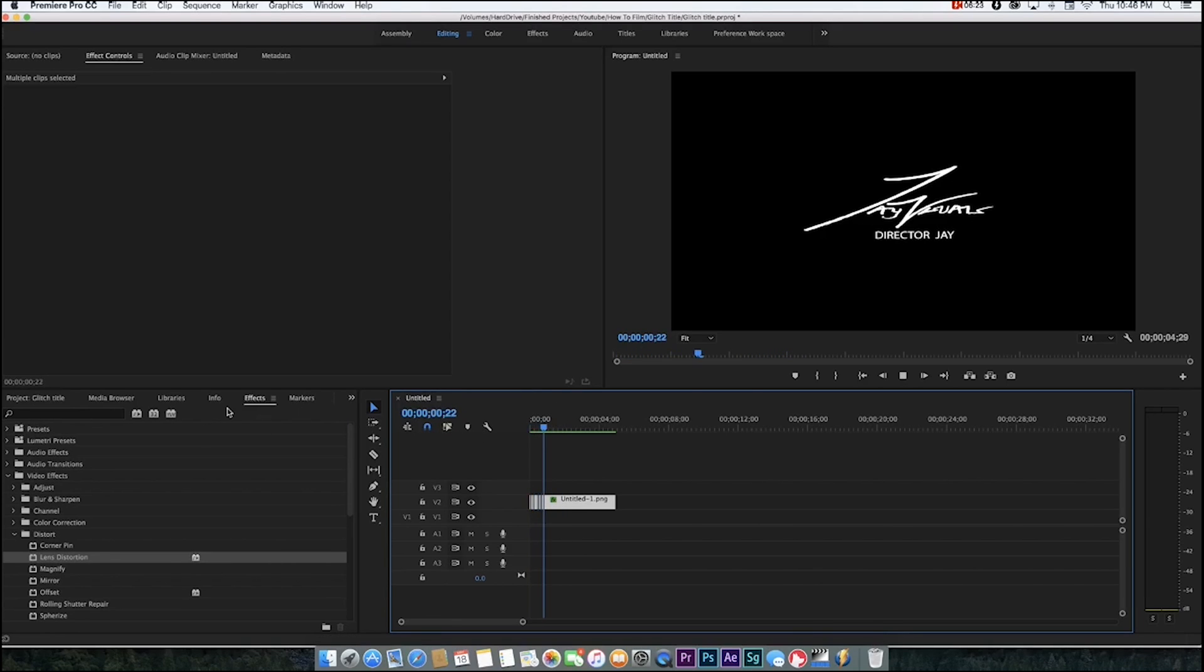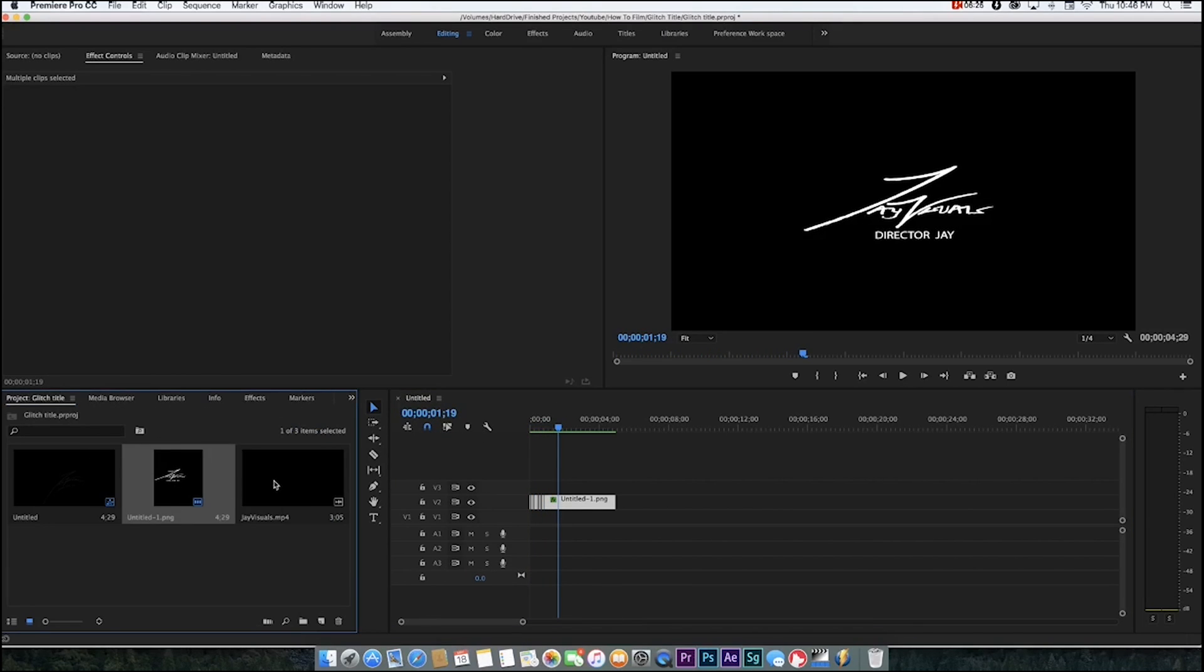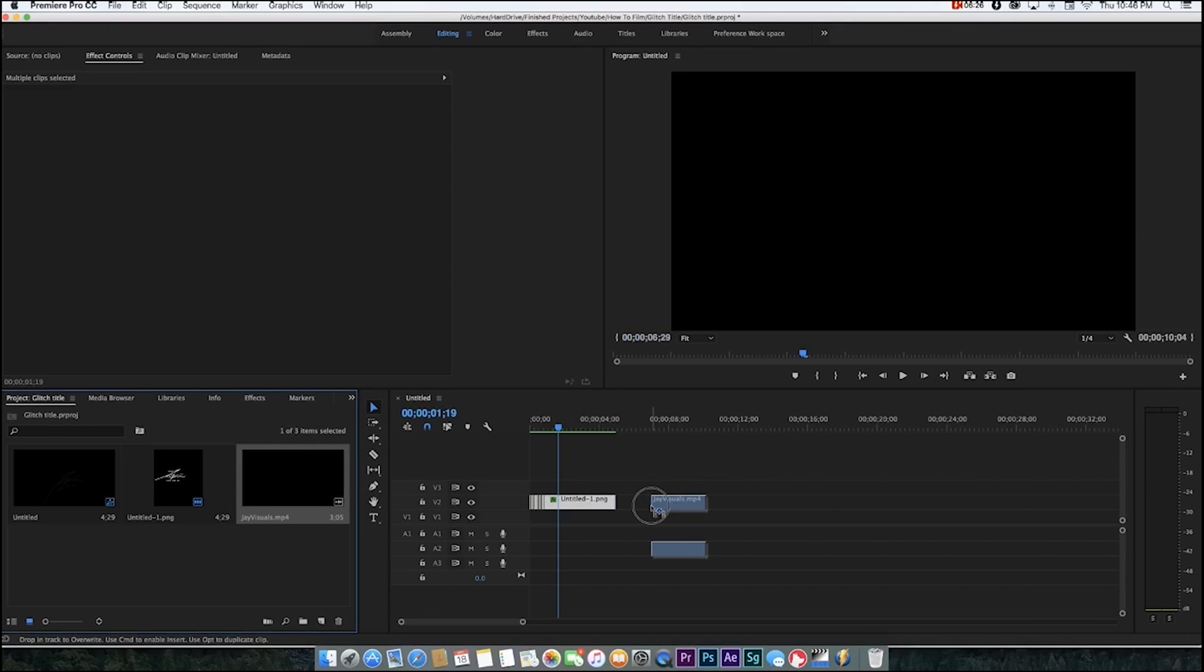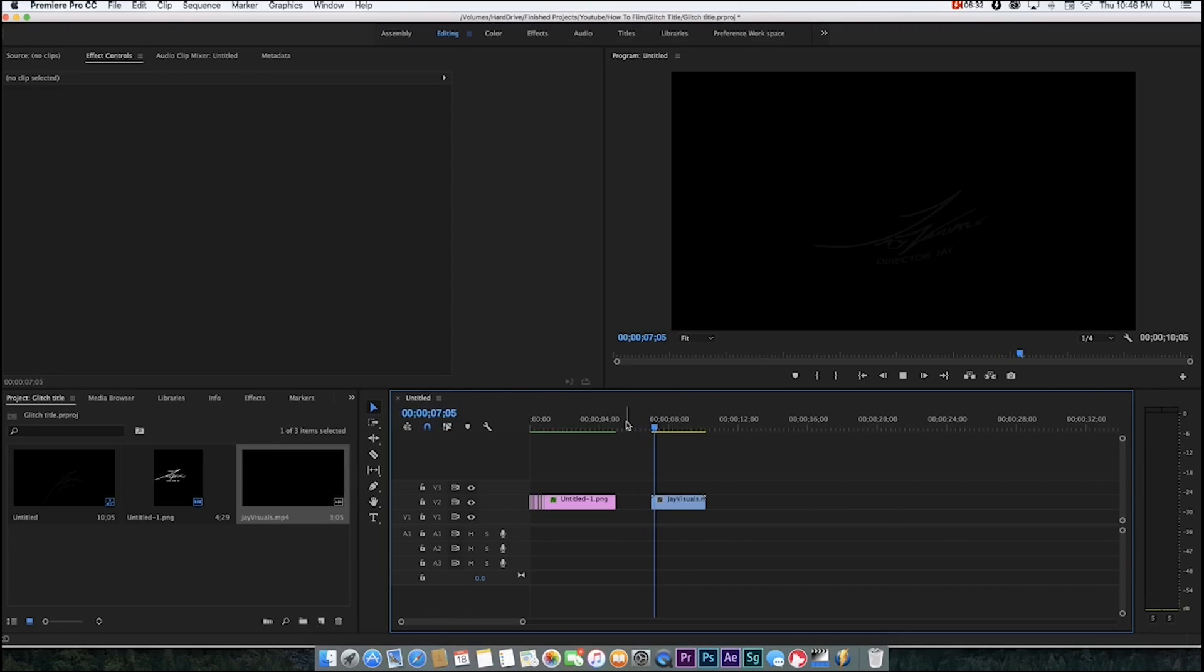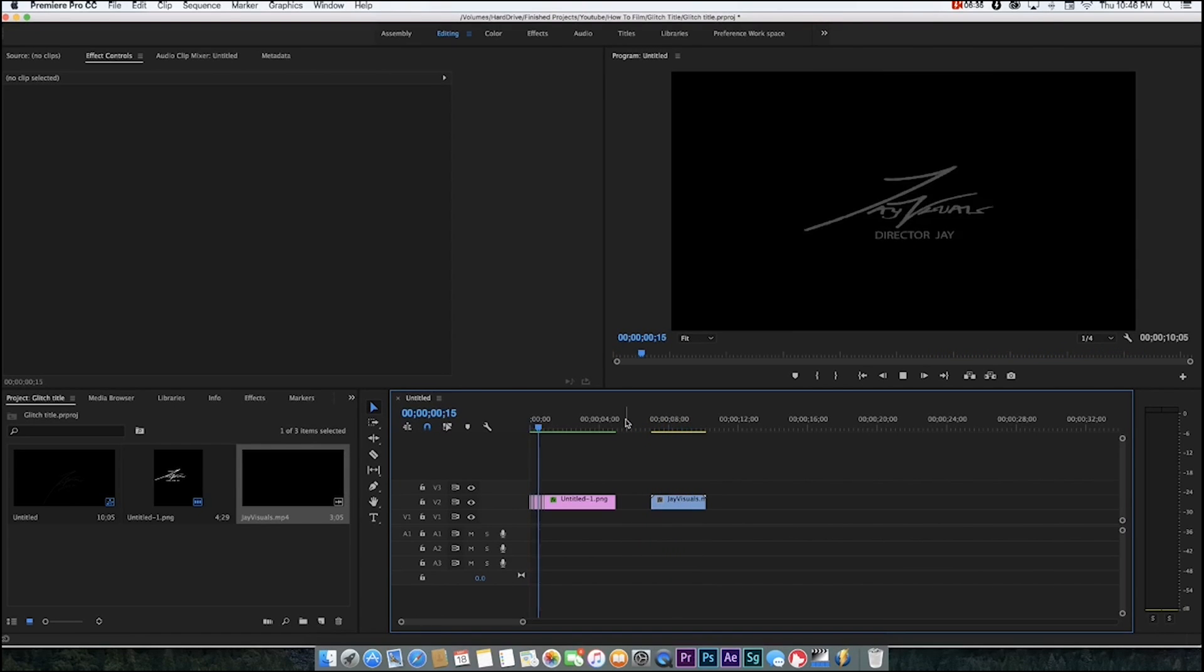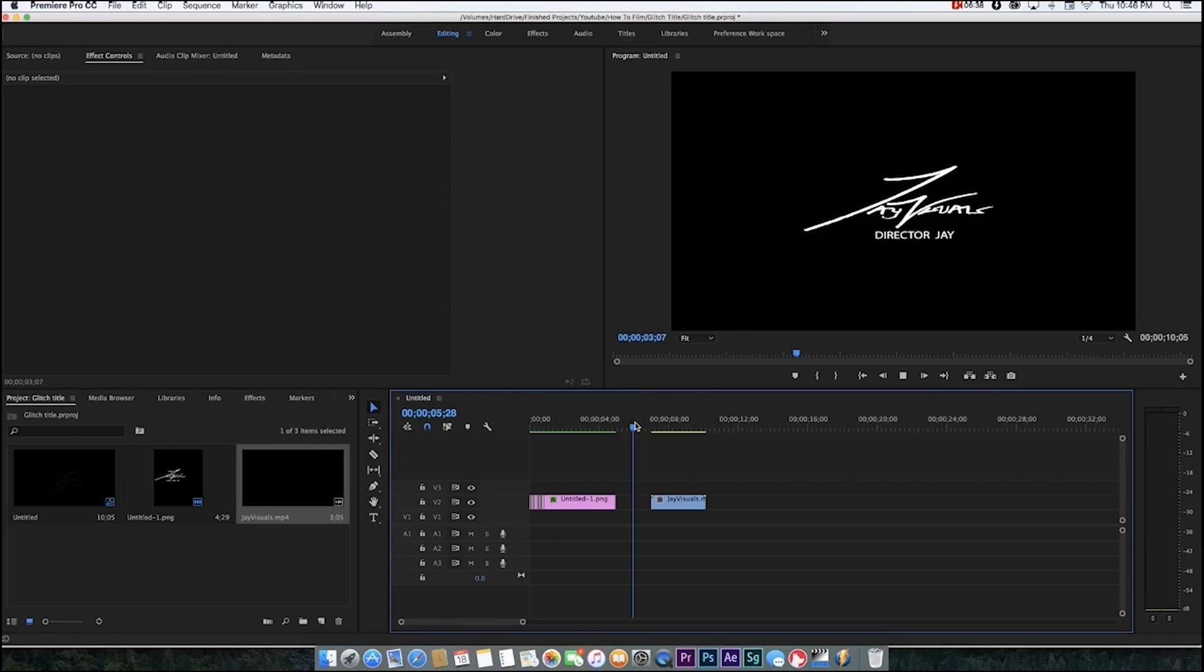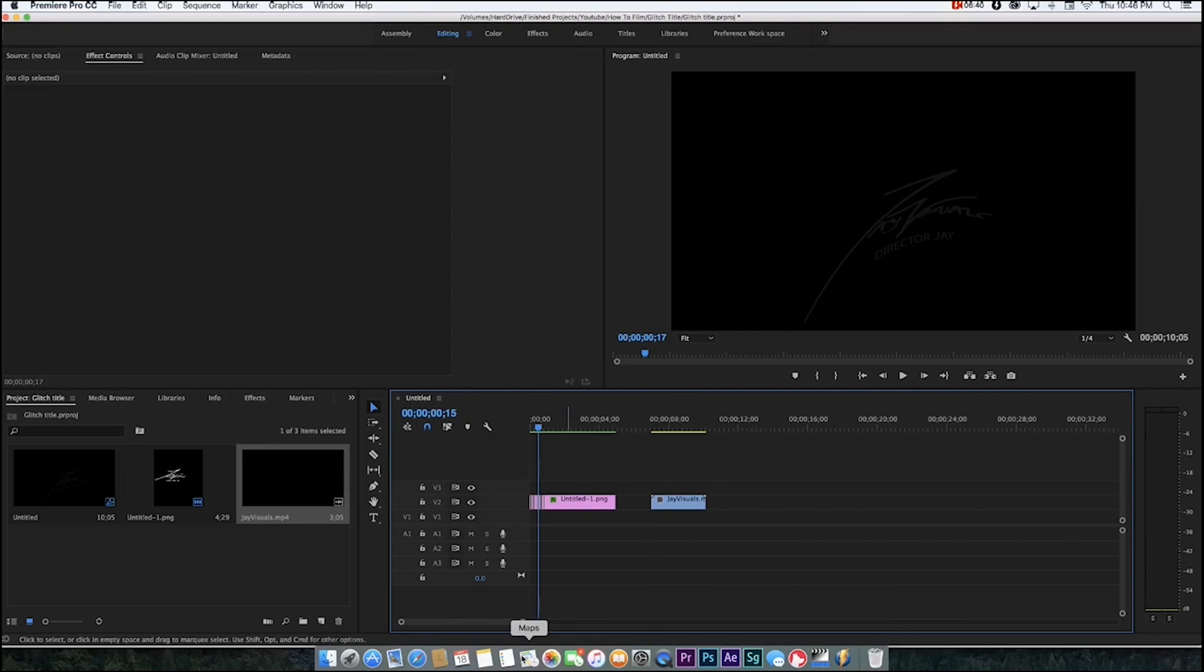Let's just play them back. That's the original, and then that's the one we just made. Pretty similar.